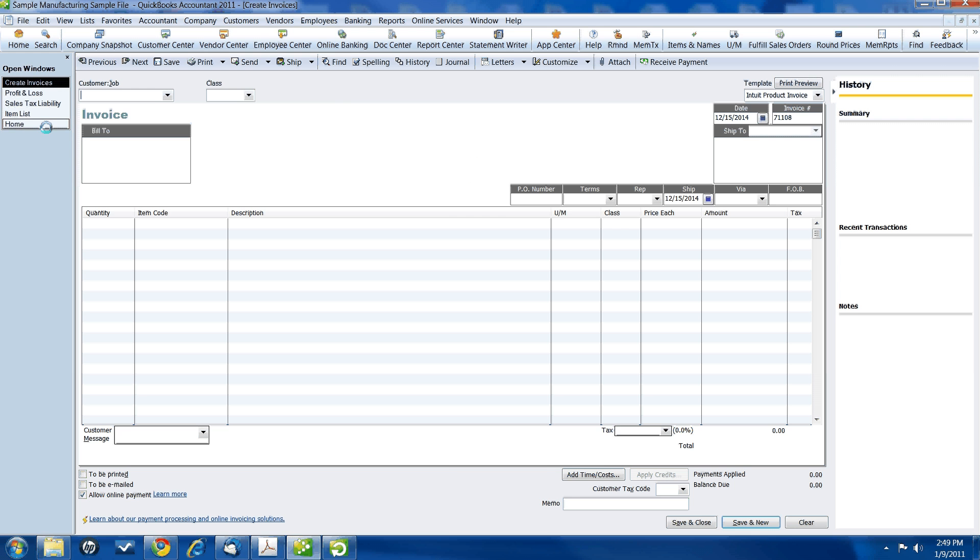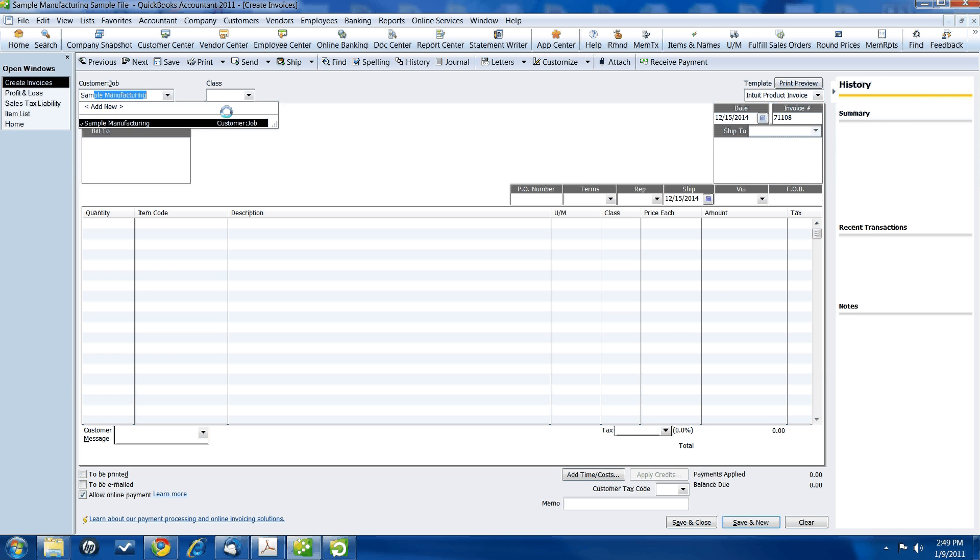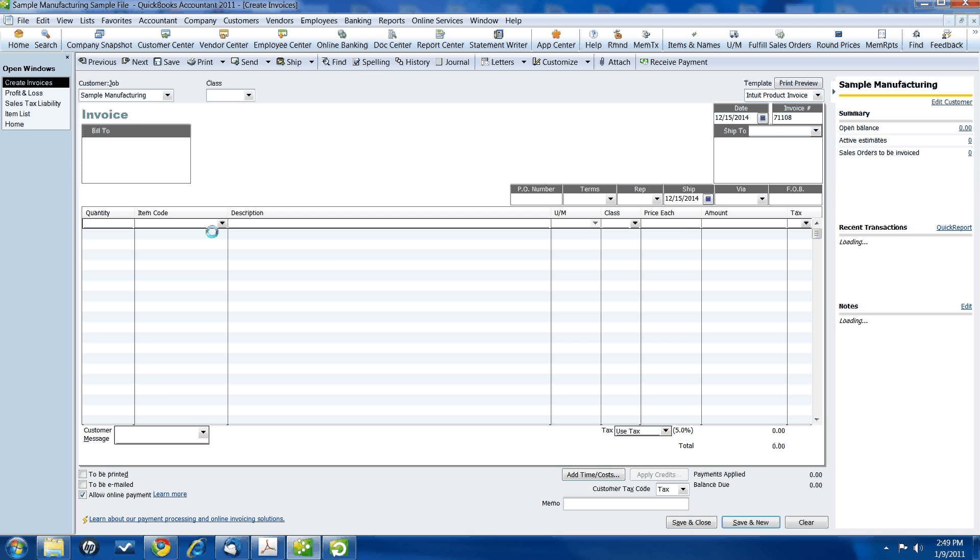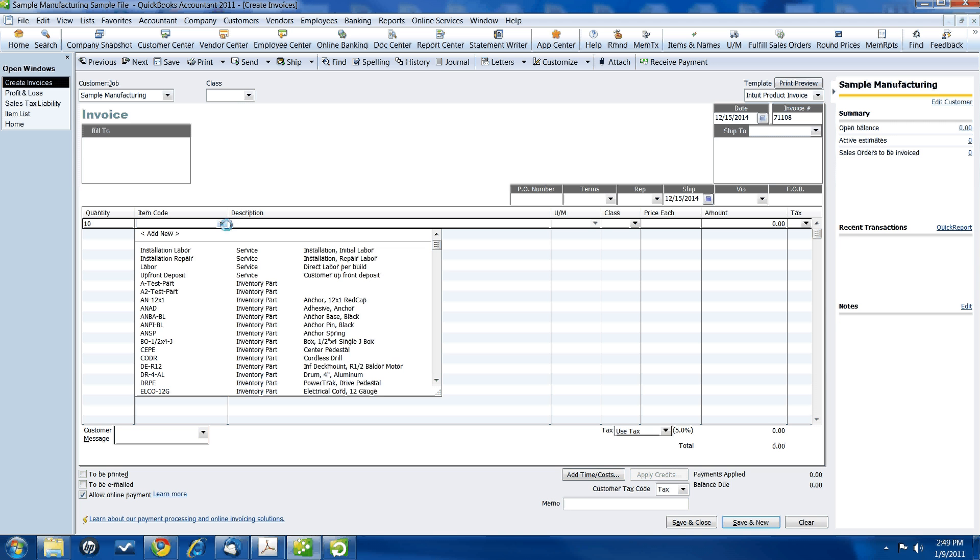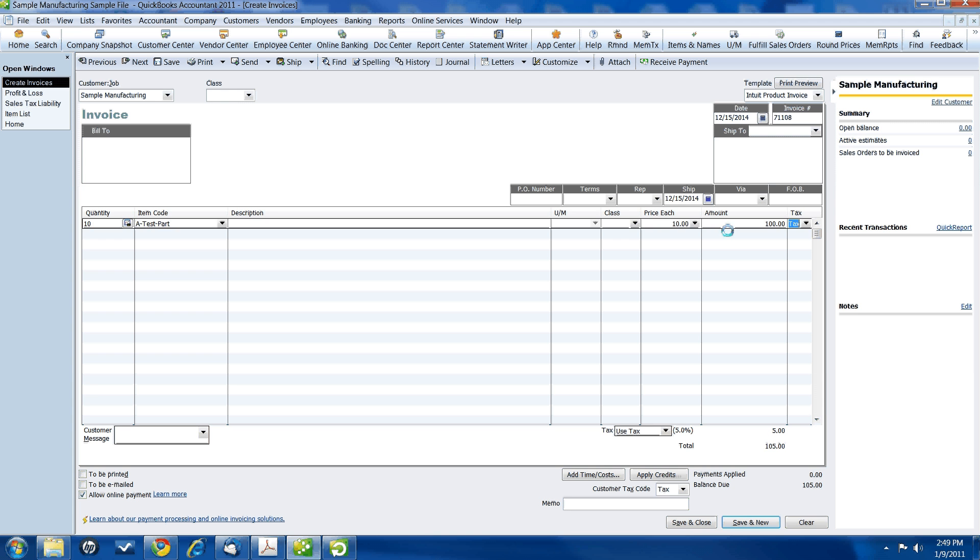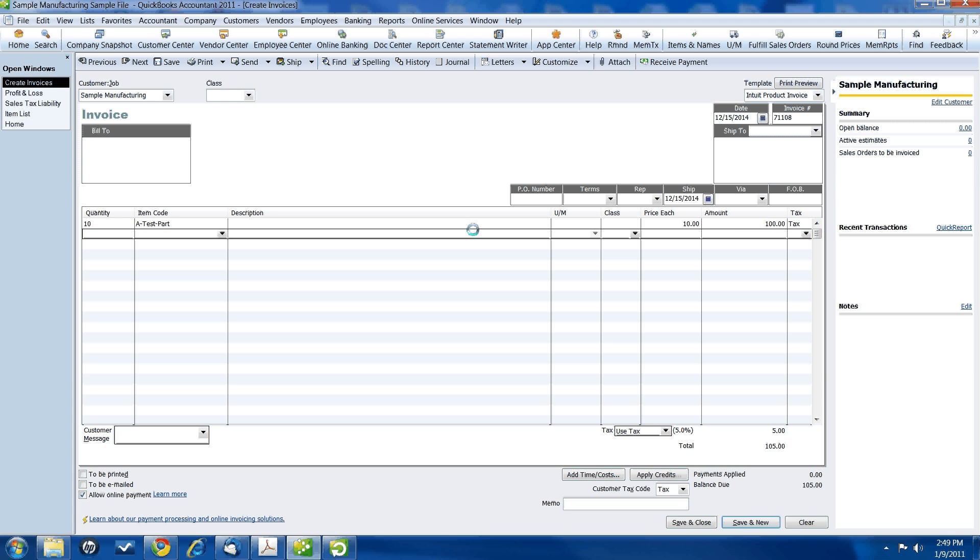Now we can create our invoice. This invoice is going to go to us, sample manufacturing company. And we are going to buy, I don't know, 10 items of this test part. But now over here, the price that automatically pops up, as you're aware, is your sales price. We didn't buy them at our sales price. We have to record the price that we actually paid for these items. Our cost.